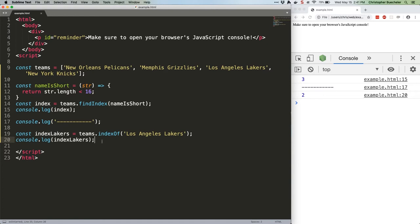Last up, we've got lastIndexOf, which—wait for it—finds the last index of a value. Shocking, I know. This works exactly like indexOf, except in an array that contains multiple identical items, it'll find the index of the last one instead of the first.